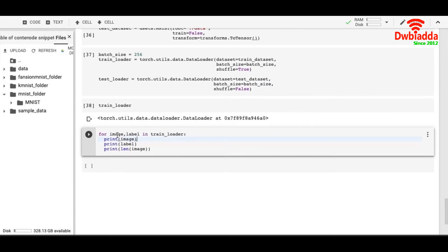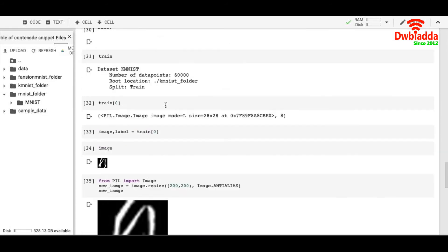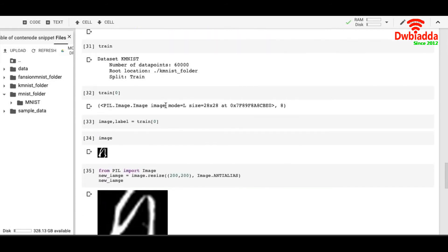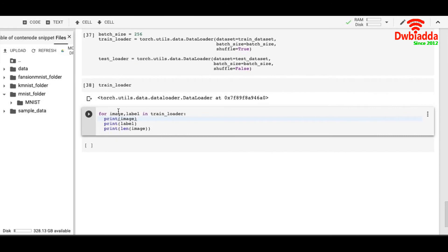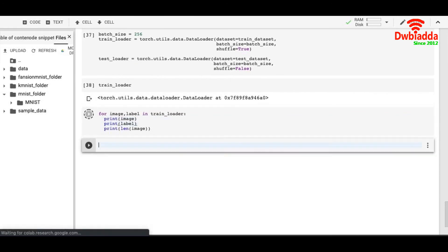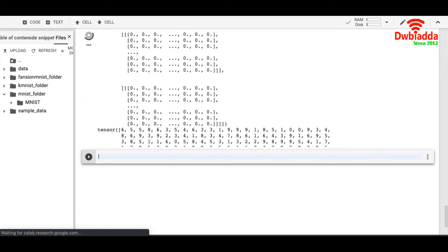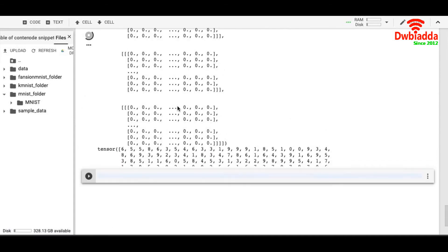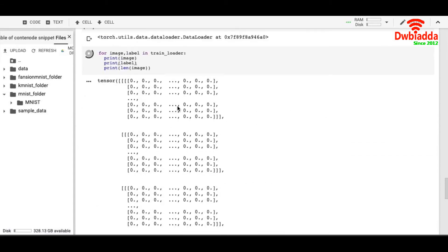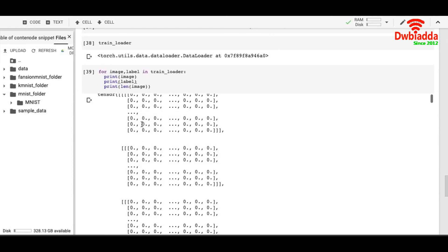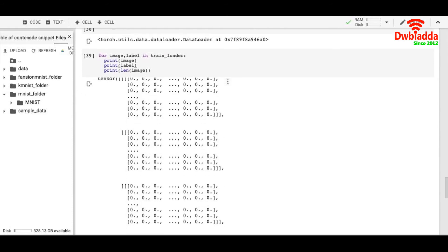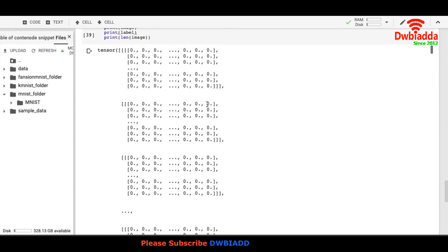So similarly, like we did in the previous datasets, image, label equals to train index zero. Same way, we have image and label in the train loader. And we can print it out. And you will see that all the images are in the form of a tensor.